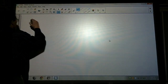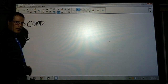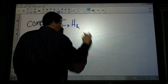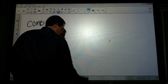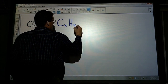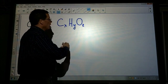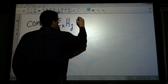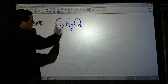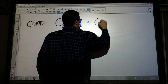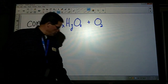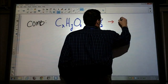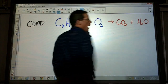Looking at a combustion reaction, you can abbreviate it. Remember that we have some carbon and hydrogen — and sometimes oxygen is included in the hydrocarbon or the compound that contains the carbon and hydrogen. It is always reacting with oxygen; that's what makes it a combustion reaction. And the products for this type of reaction will always be the same stuff that you're breathing out: carbon dioxide and water.